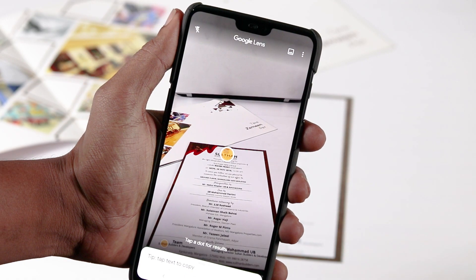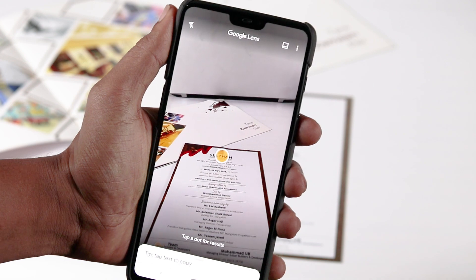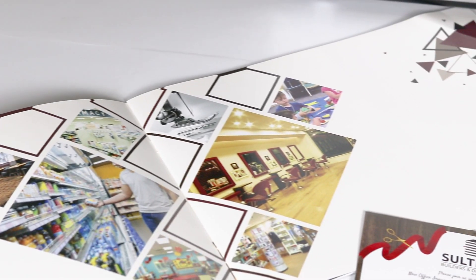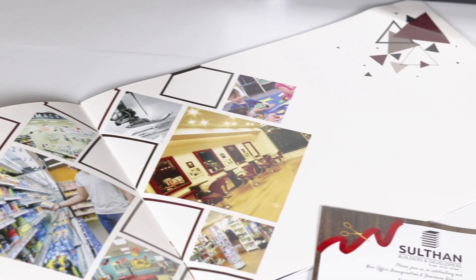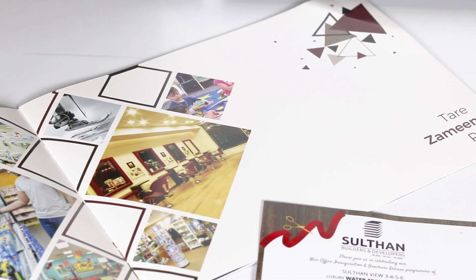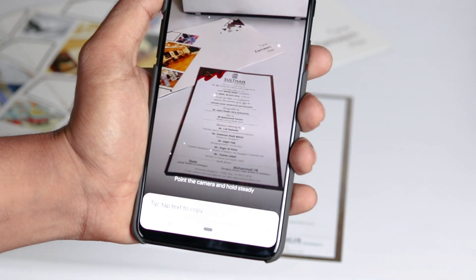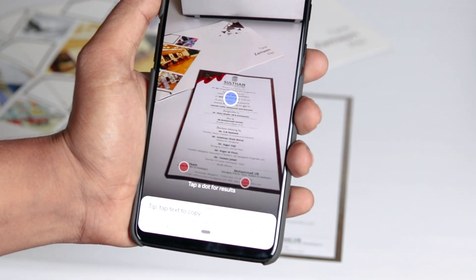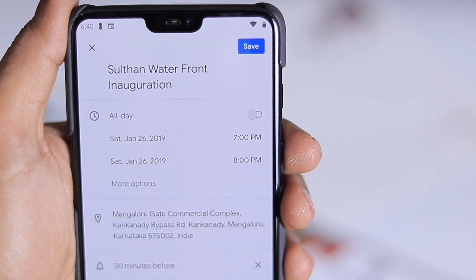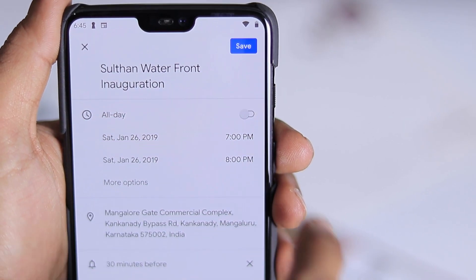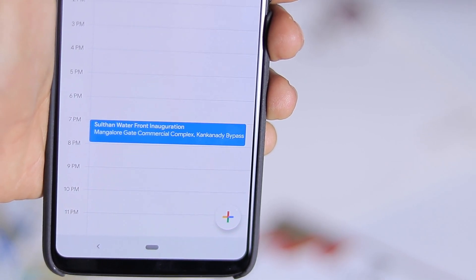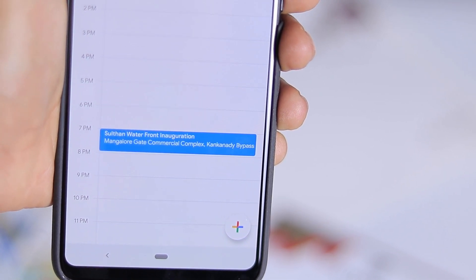Fourth is add events by scanning tickets. Google Lens can also help you track the events that you need to attend or that you bought tickets to. You don't have to manually enter them into your calendar anymore. With Google Lens we can simply scan the ticket to a movie you booked or an event you are attending and it will automatically suggest adding the event to your calendar.